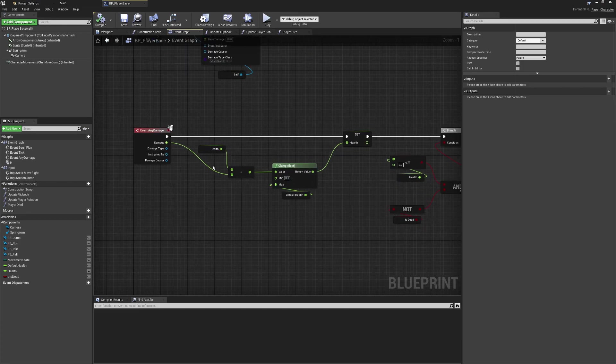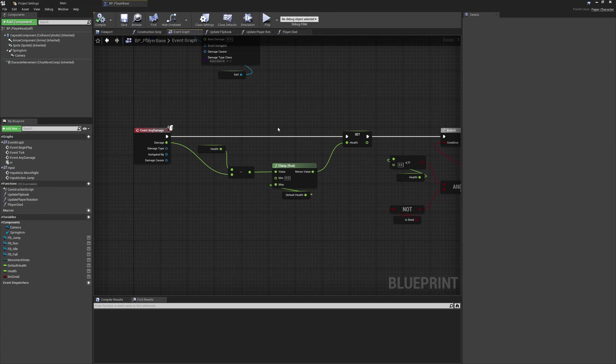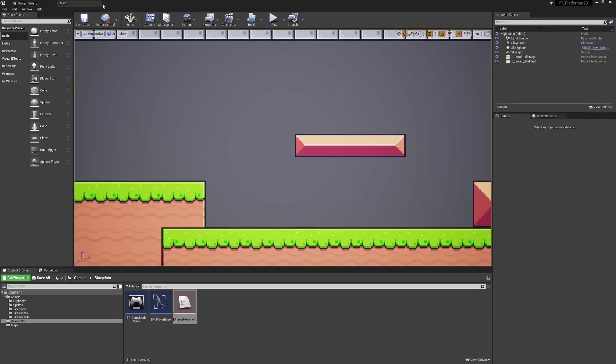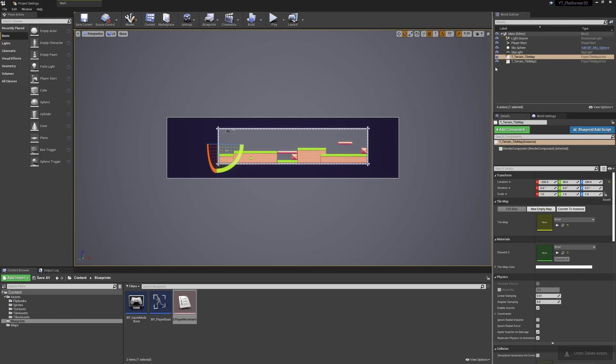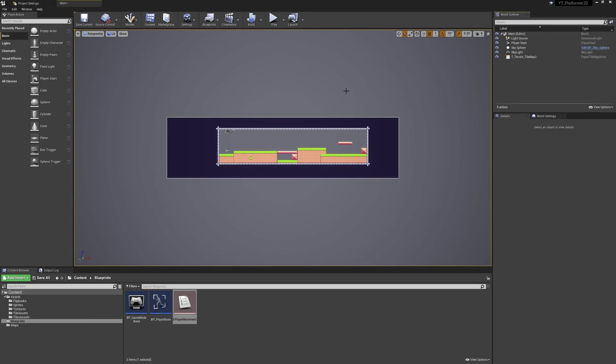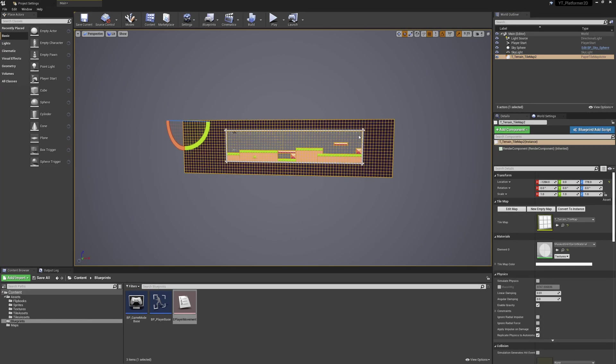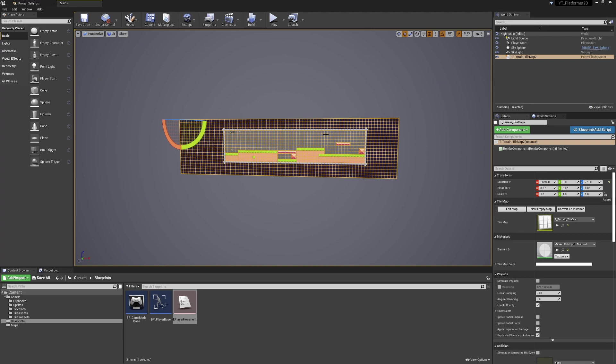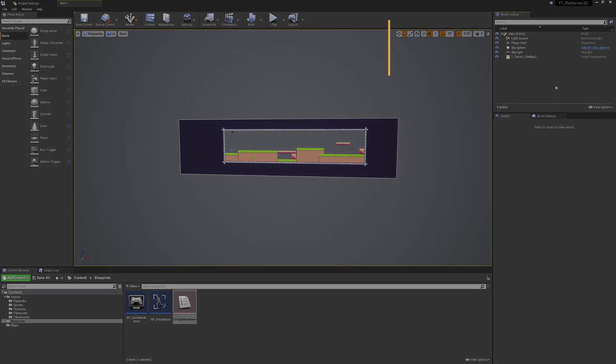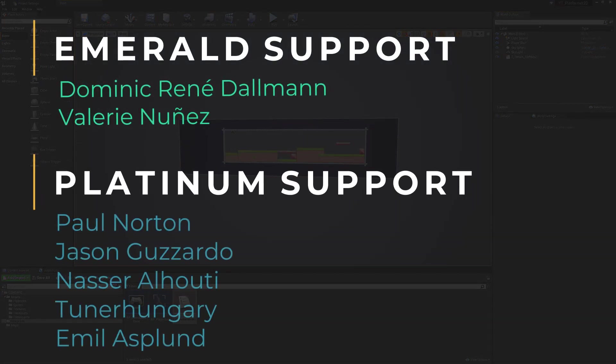This is probably all we need to do in here for now. We can close the player class out again; make sure you compile and save. At some point I seem to have had a leftover tile map just here, so I'm just going to delete the old one and make sure that we have the correct one here. That's perfect, and that means that we're now good to go ahead and create our widget for the player health.